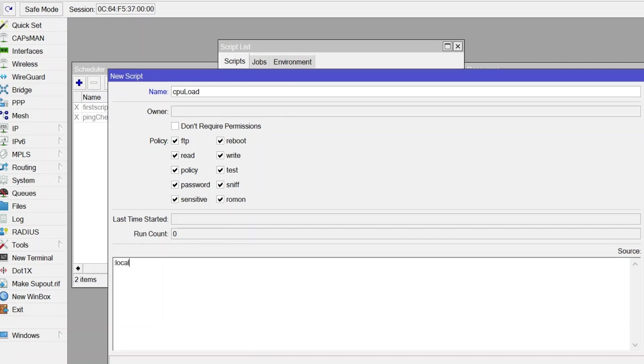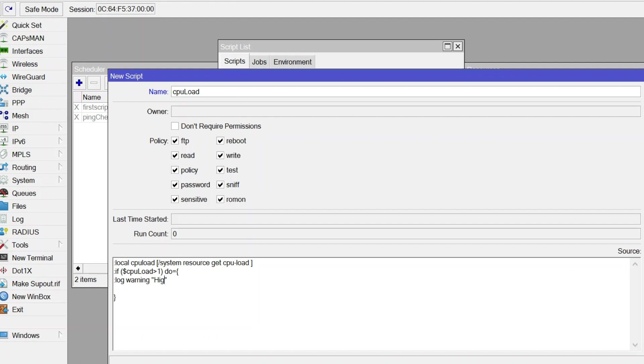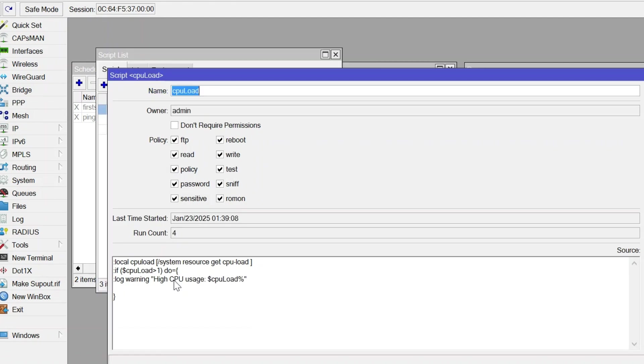Here's what this script does. One, it declares a local variable named CPULoad to temporarily store the CPU load value. Two, the command SystemResourceGetCPULoad retrieves the current CPU load percentage. Three, it checks if the CPU load exceeds 80%. Four, if it does, the script logs a warning message displaying the current CPU load.